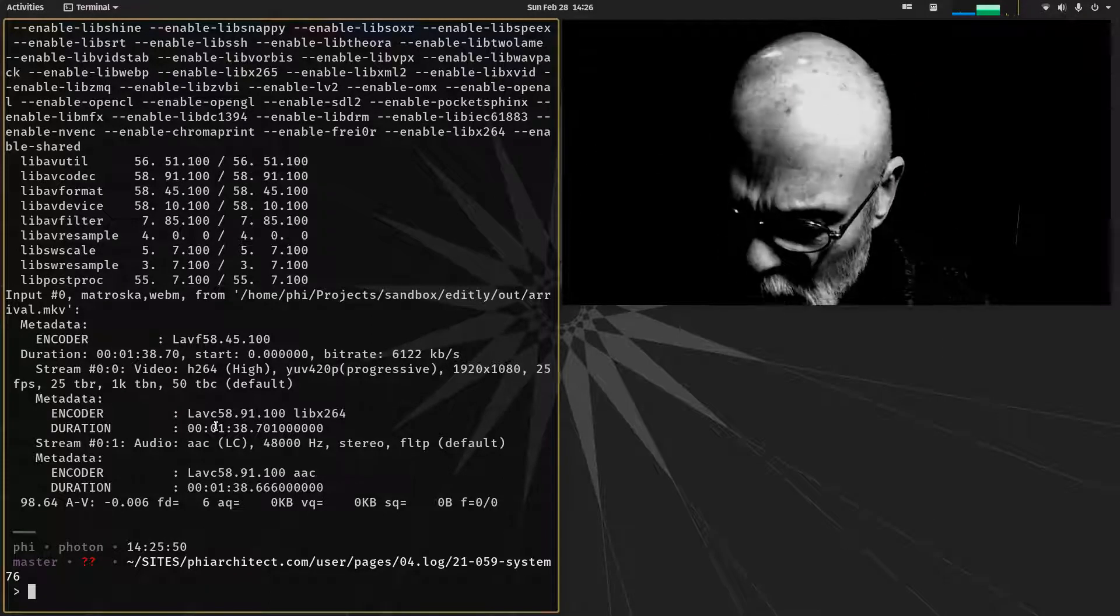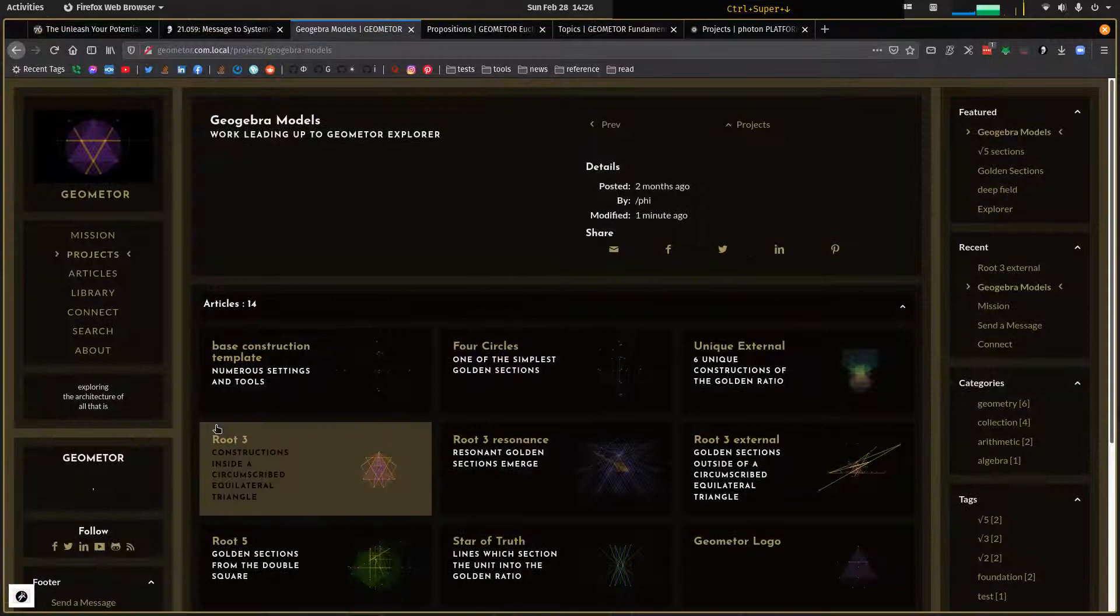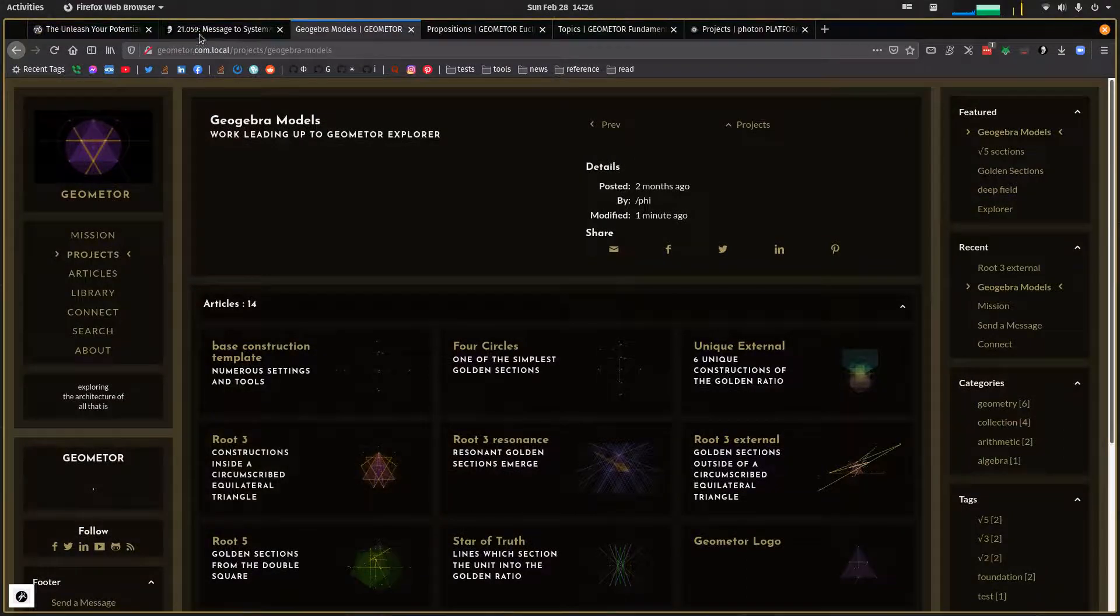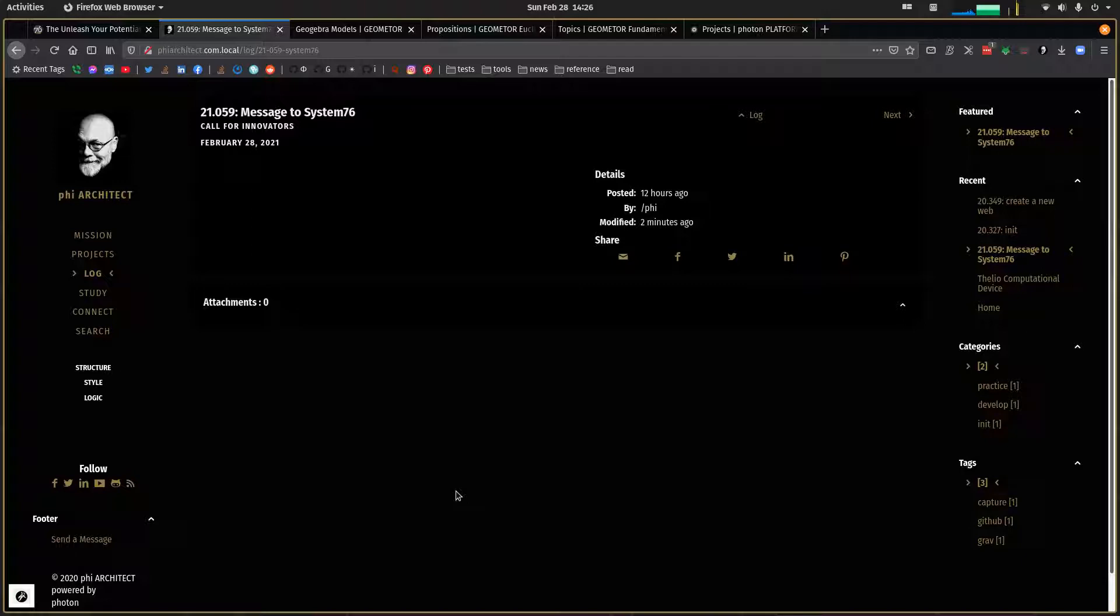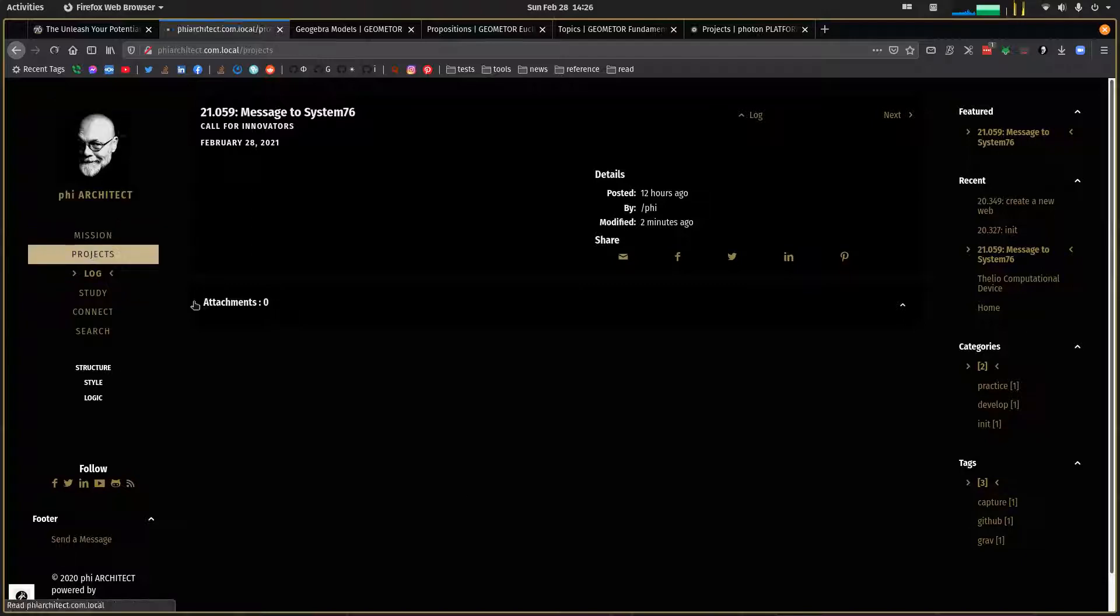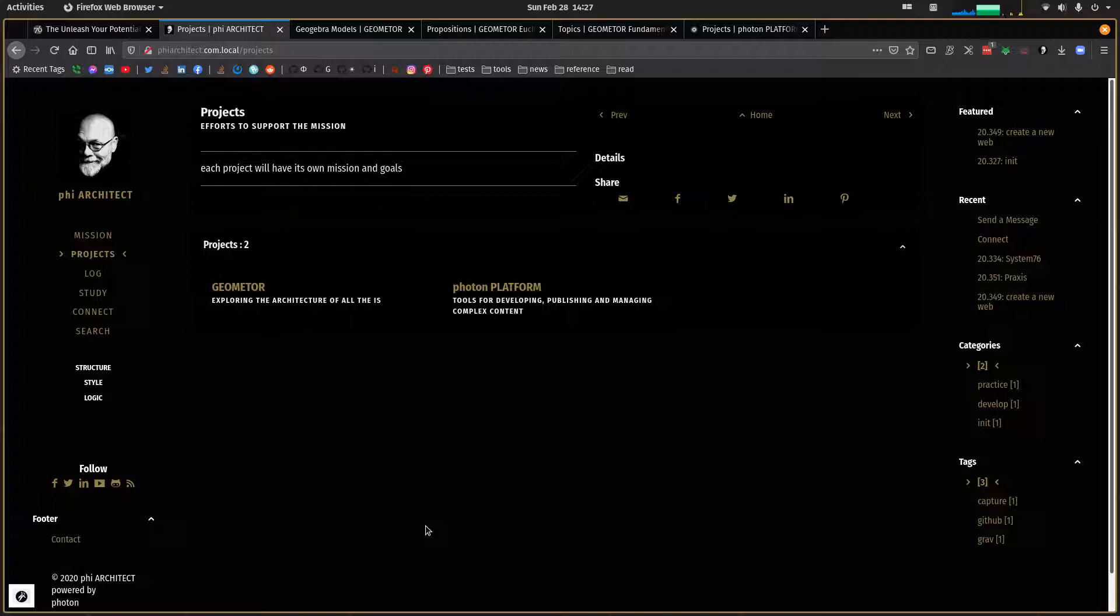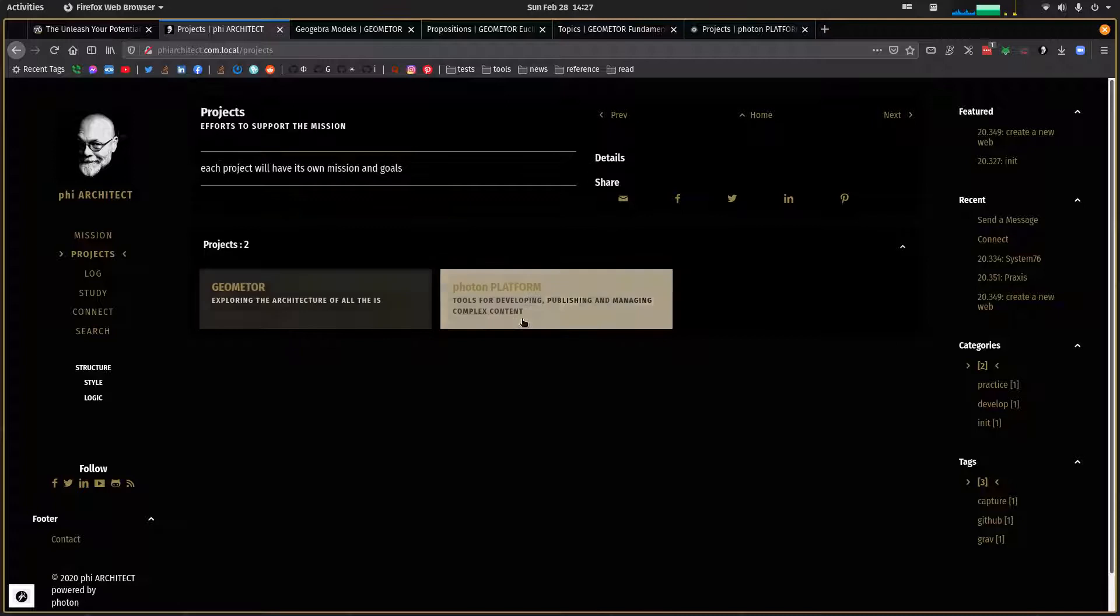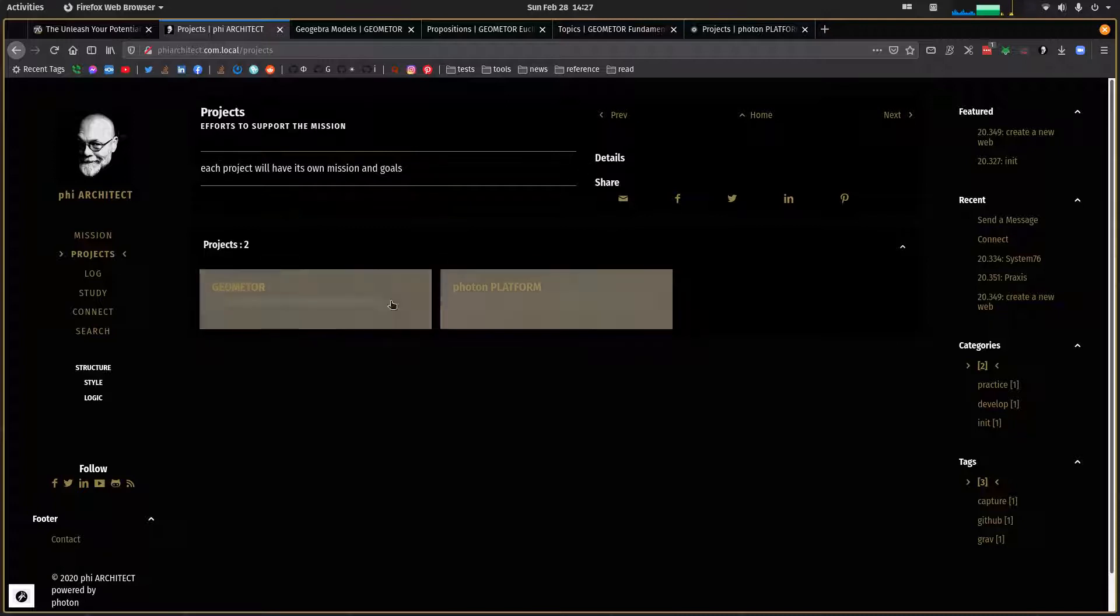So let me just take a quick run down here. I want to show you some of the websites. So I've got my phiarchitect.com site. I do recommend that you visit that. And it will be the umbrella for the things that I am endeavoring in, including the geometer project and the photon platform itself, the documentation of that.